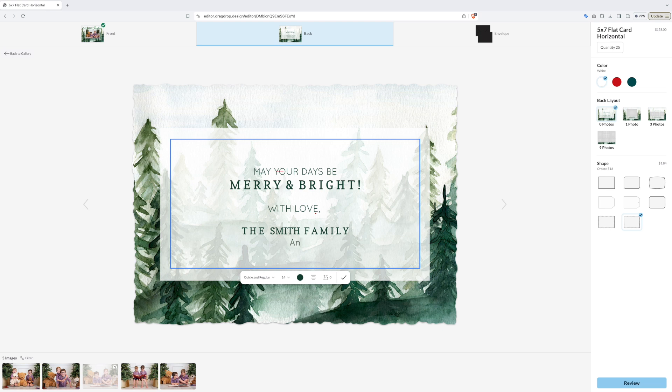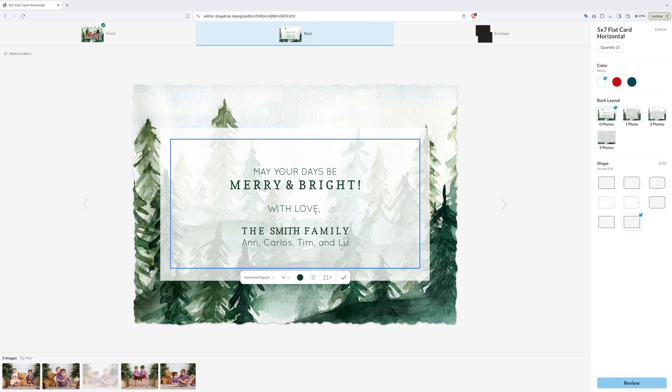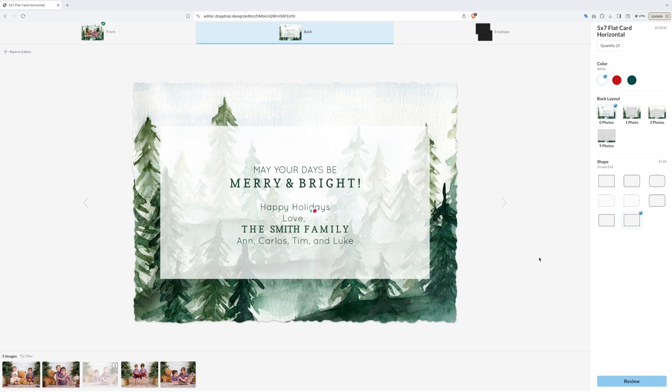You can even change the color, the font, the size, and the formatting of the wording. You could also change the shape of the card.